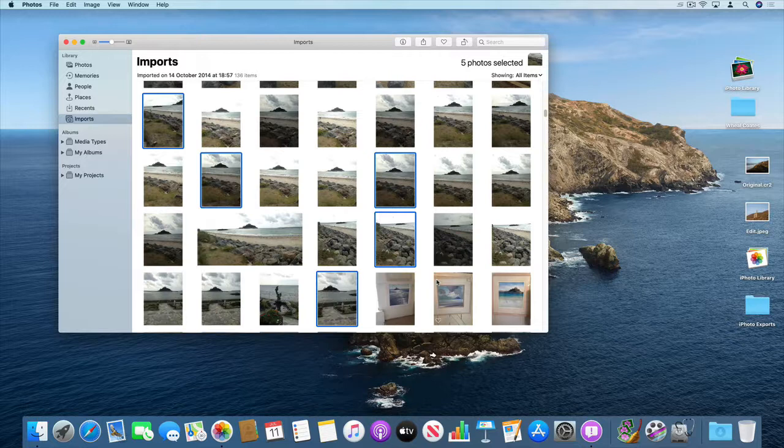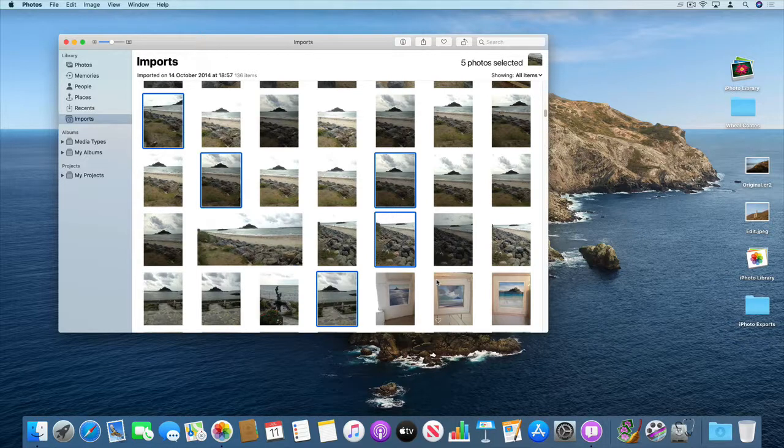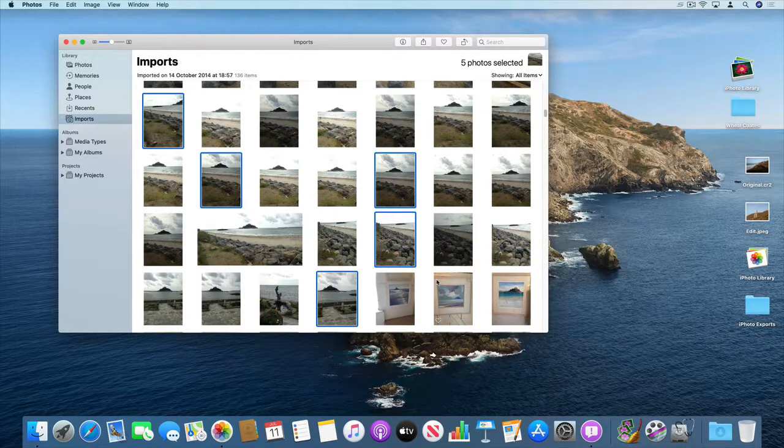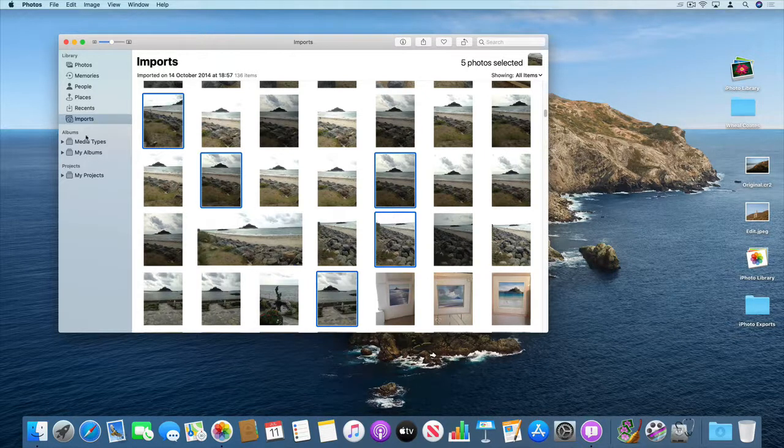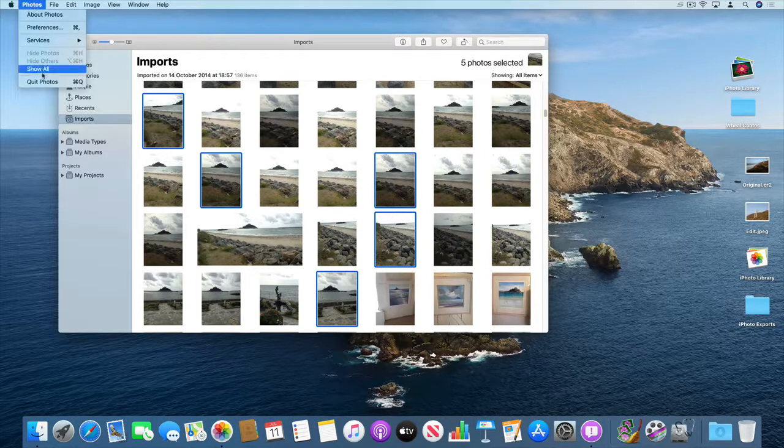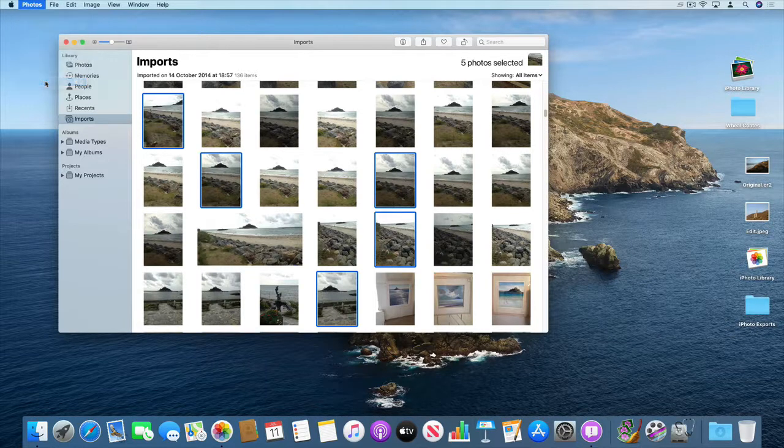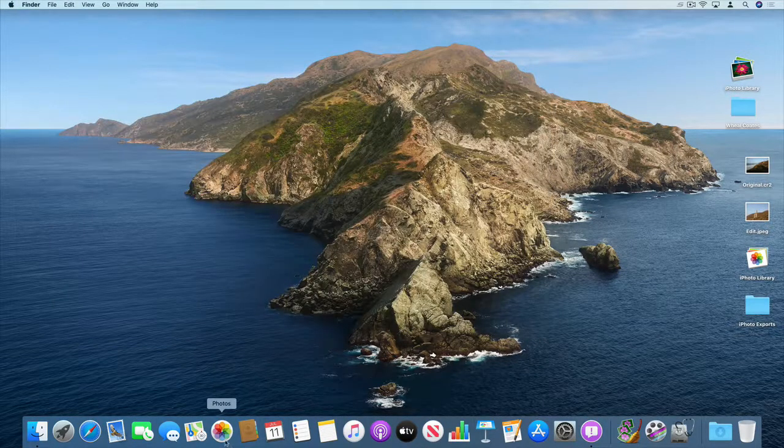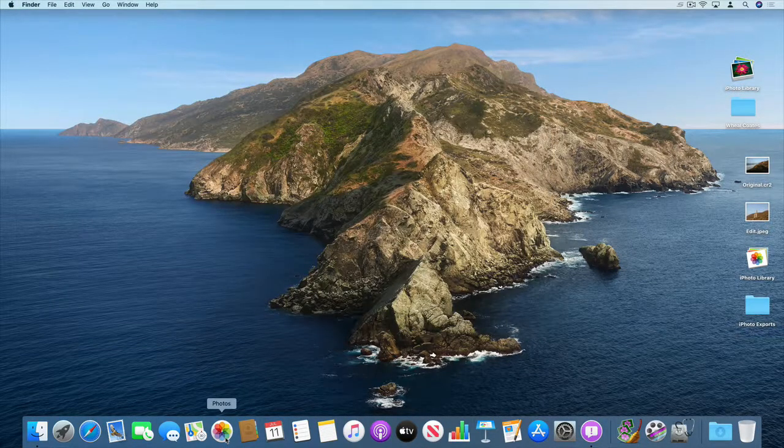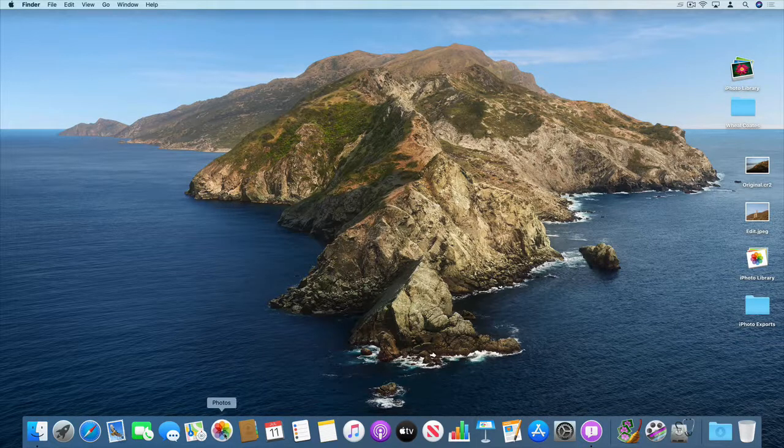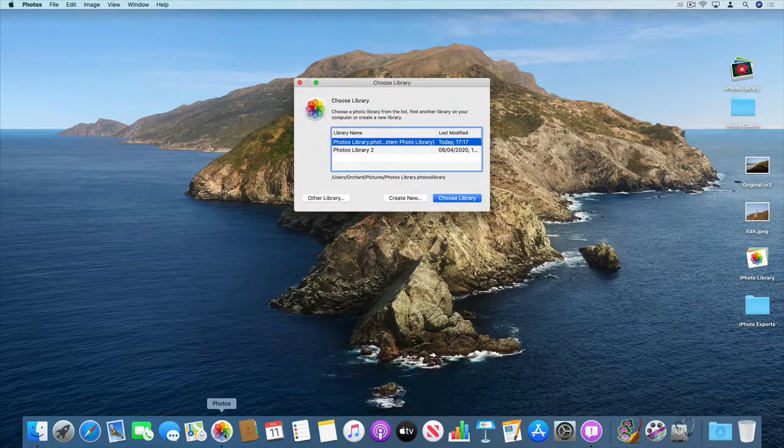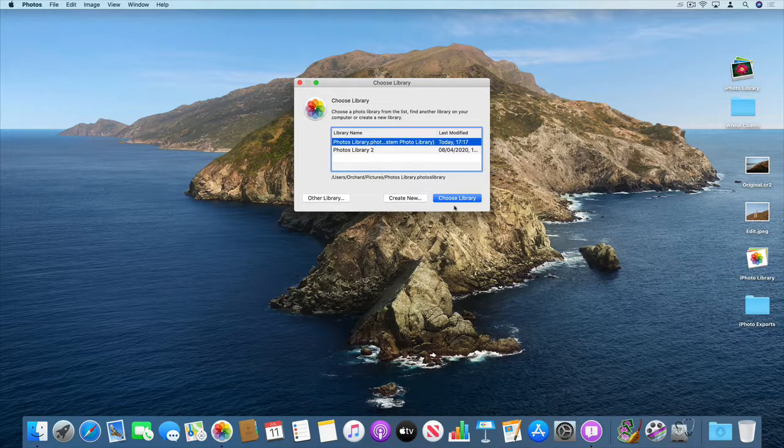So now what we've done, we've opened our old iPhoto library in the photos app. We've then exported all of those photos out into a folder. So again we can close photos down. Open photos back up with the alt key press down so we can re-select our main library which is this one here.